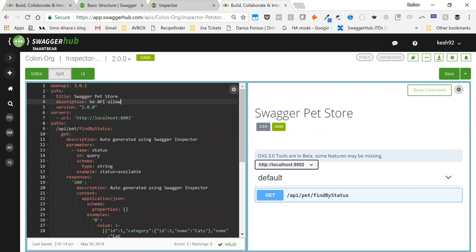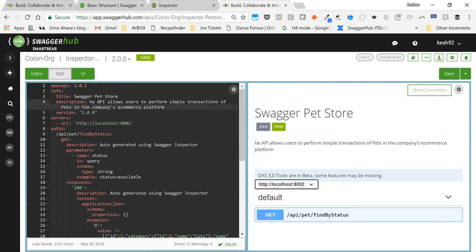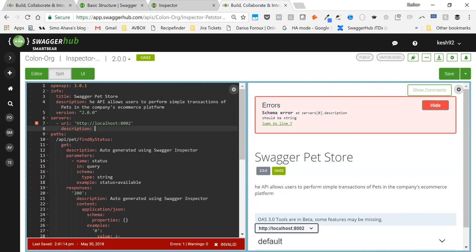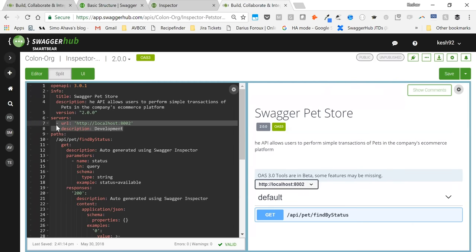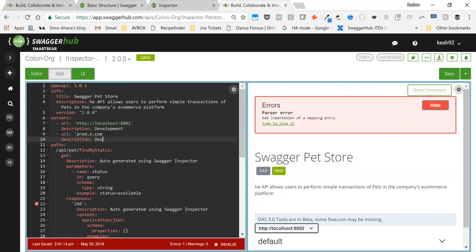Now working on version 2.0, I'll add some additional information. I'll call this the 'Swagger Pet Store' and give it a description: 'The API allows users to perform simple transactions of pets in the company's e-commerce platform.' I'll set the version to 2.0. A cool thing in OAS 3.0 is you can add multiple servers — for example a development server at localhost and a production server. I'll specify a development server and also define a production server at 'prod.xyz.com'. As I type, SwaggerHub automatically renders this in real time on the Swagger visualization panel.